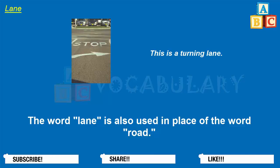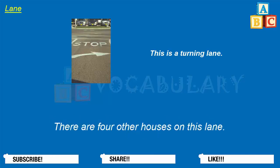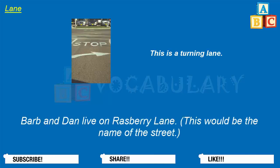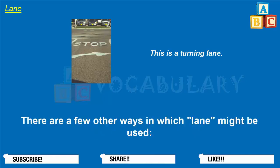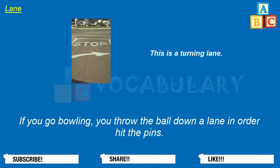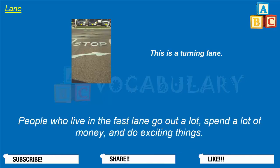The word lane is also used in place of the word road. There are four other houses on this lane. Barb and Dan live on Raspberry Lane. The lane is wide enough for just one car to use it at a time — it's a narrow lane. If you go bowling, you throw the ball down a lane in order to hit the pins. People who live in the fast lane go out a lot, spend a lot of money, and do exciting things.